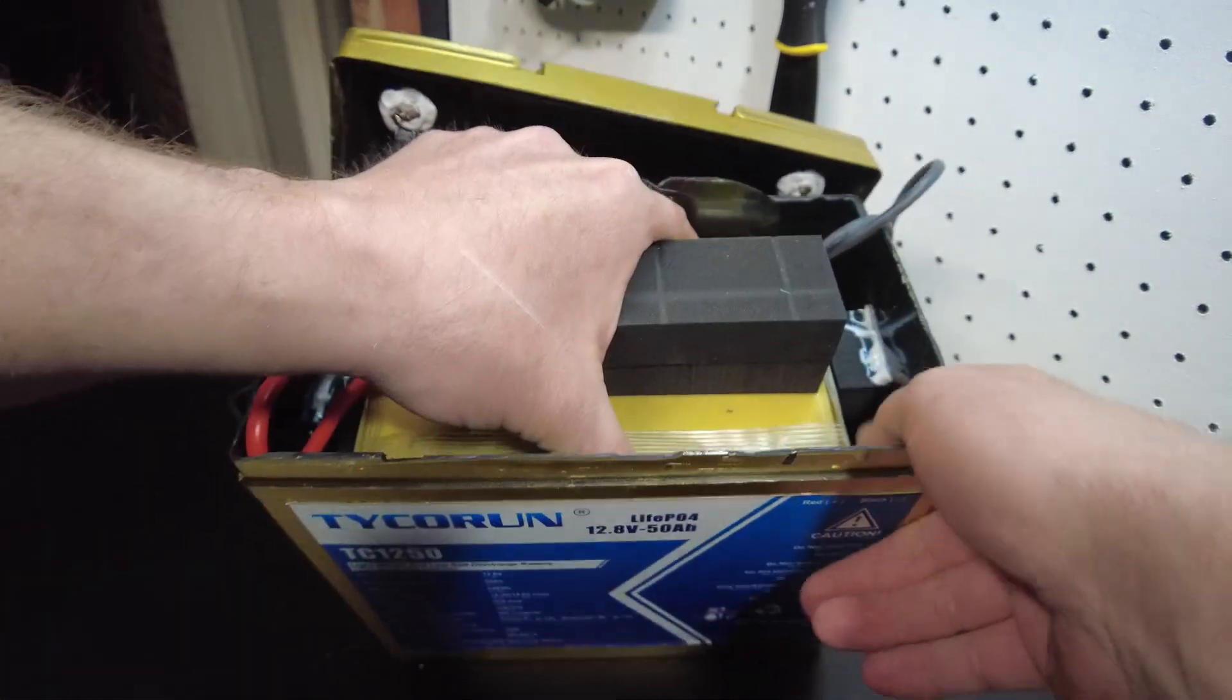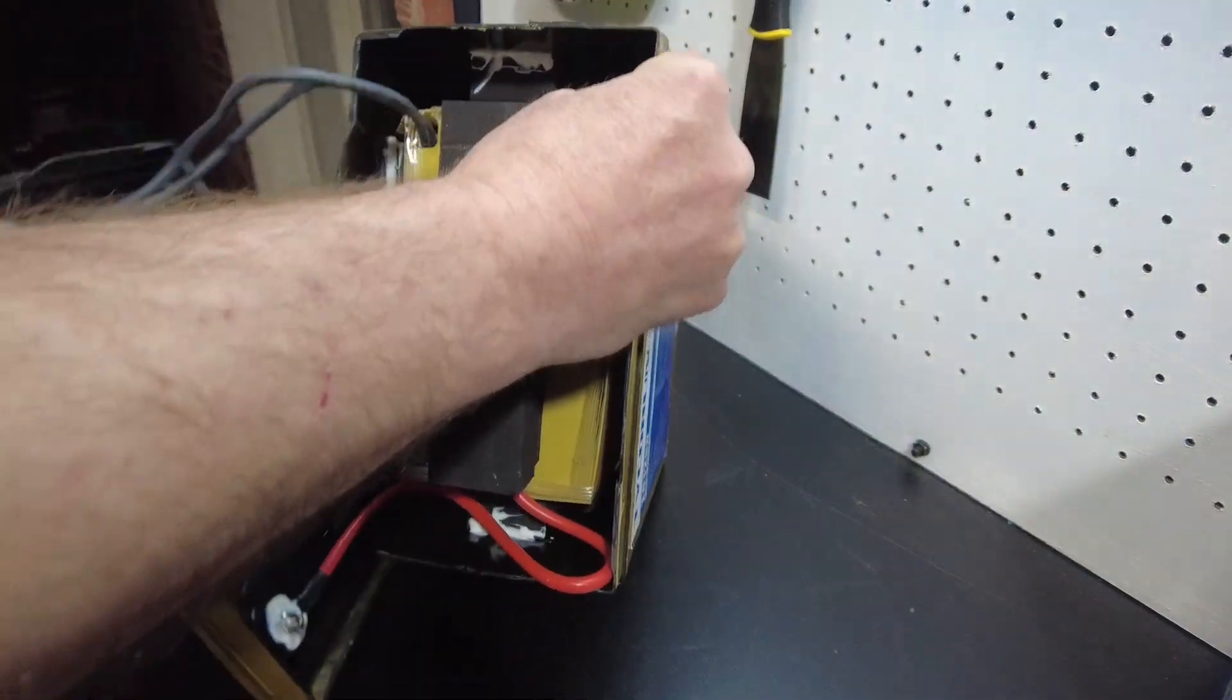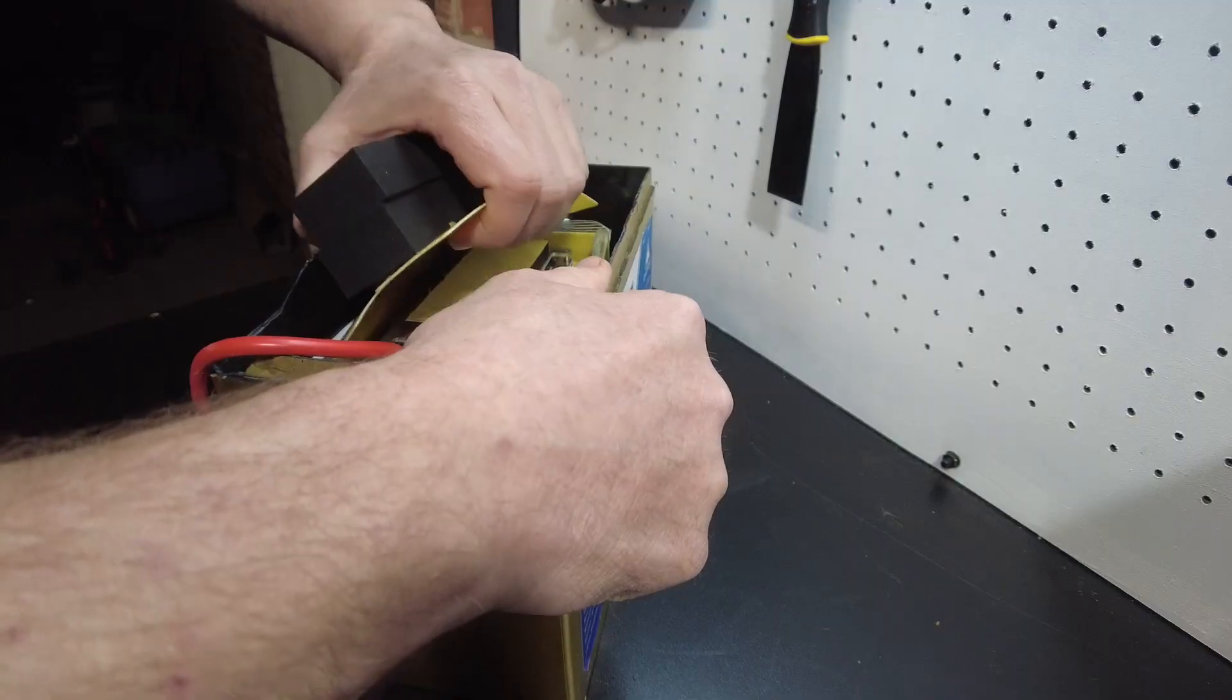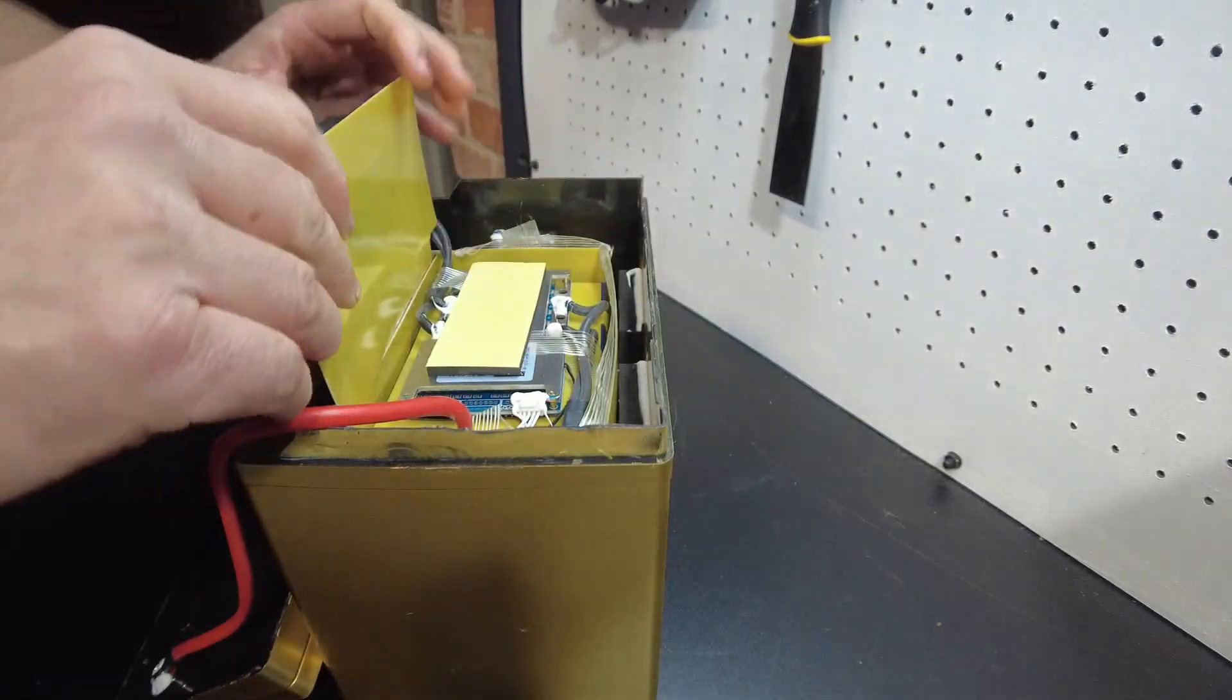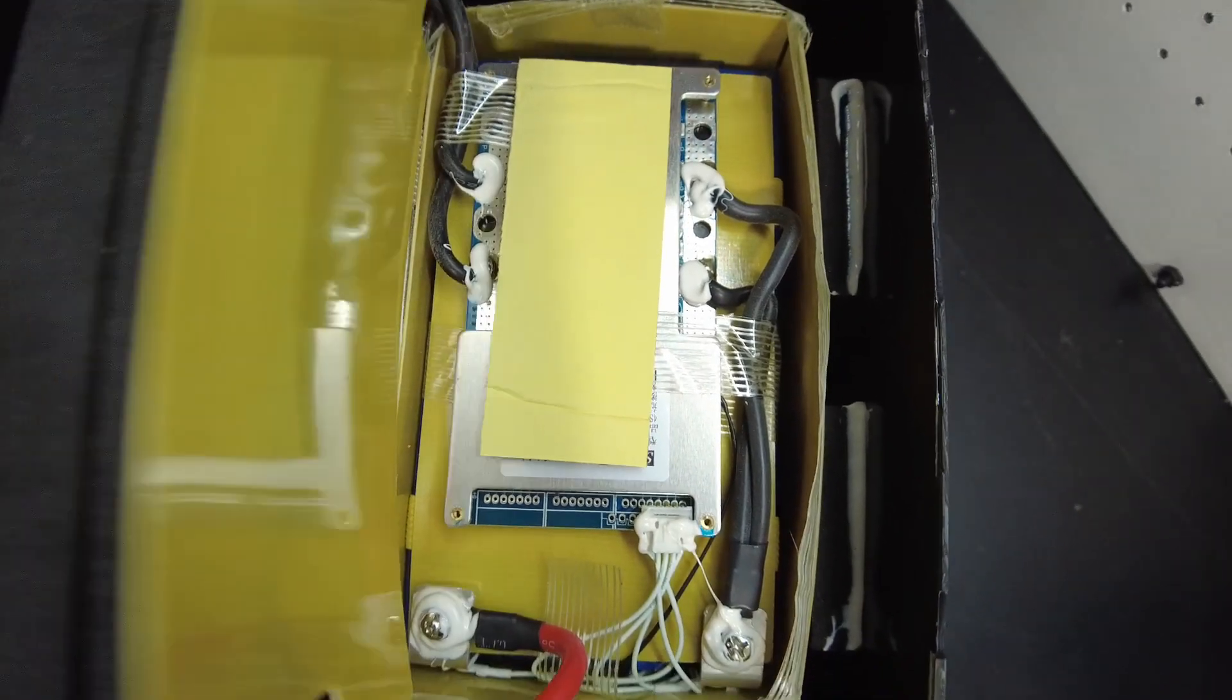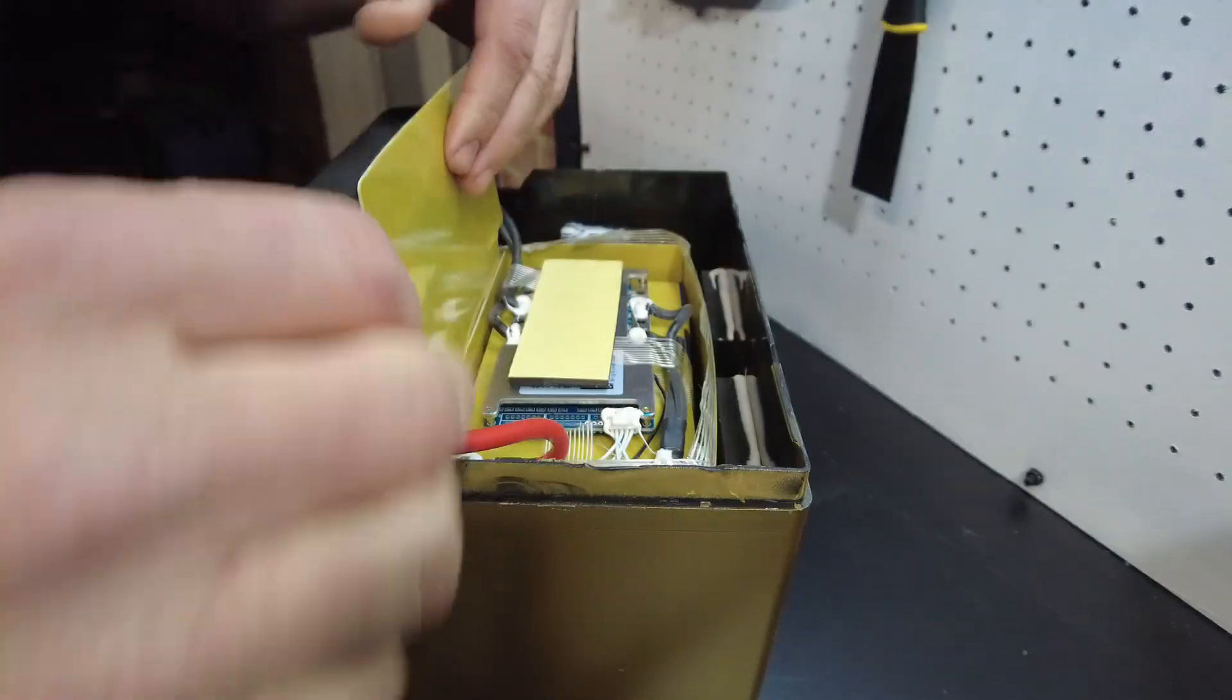Let's see if we can pull the cells out and see what we got in there. Looks like prismatics laying on their sides. I don't know if I'm going to be able to get this all the way out, it's very stuck in there.